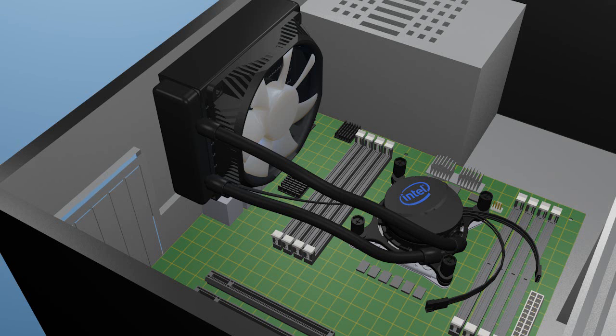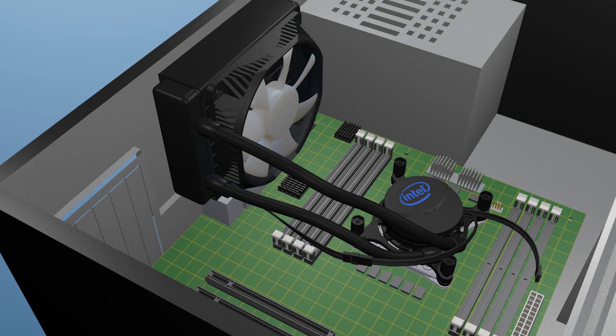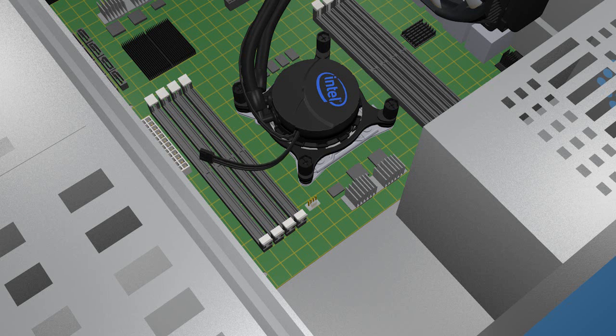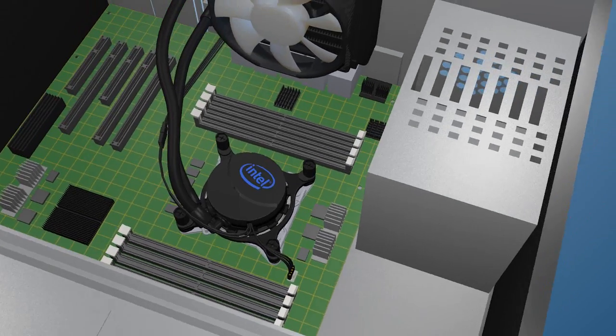With everything installed and clearances checked, connect the fan power cable to the corresponding connector coming from the pump. Then connect the power cable from the pump to the CPU fan power header on the motherboard to complete the installation.